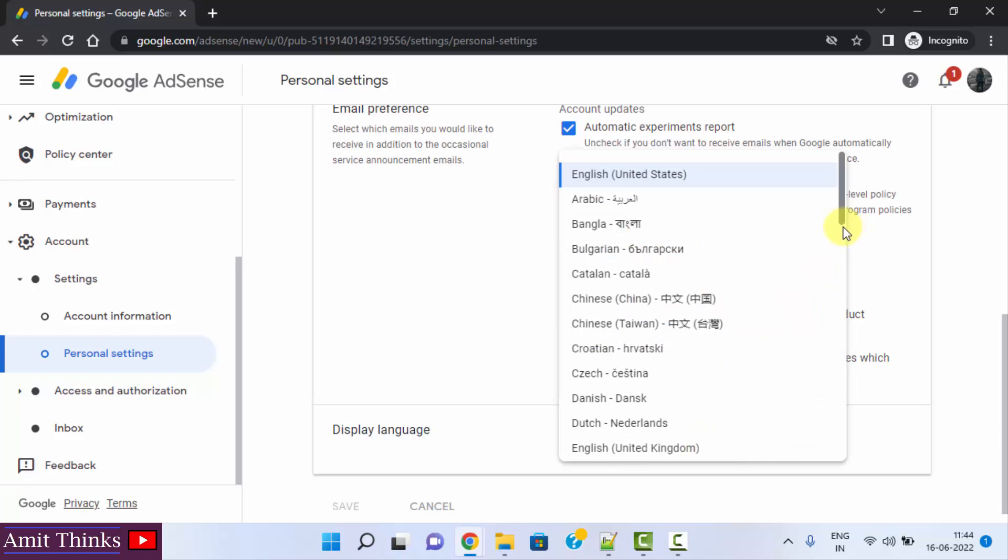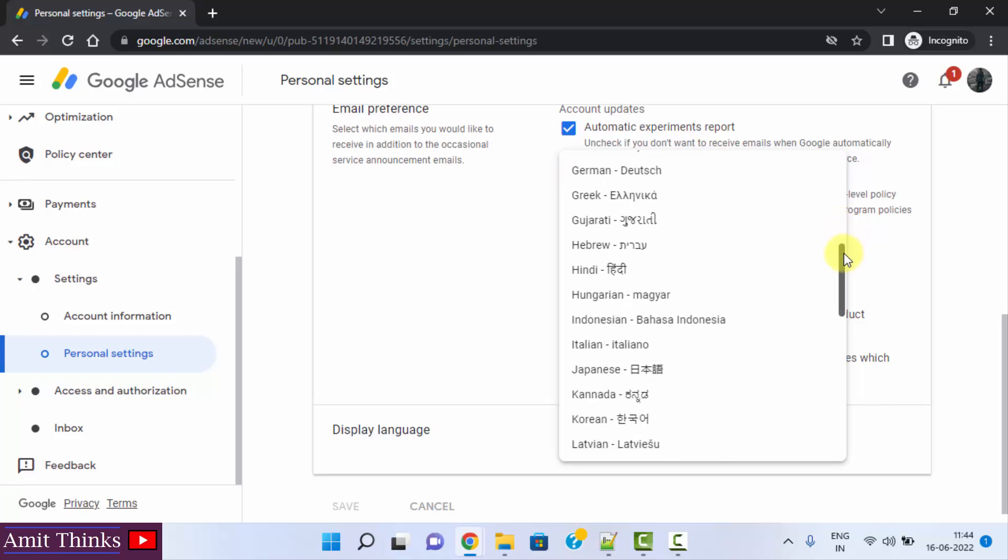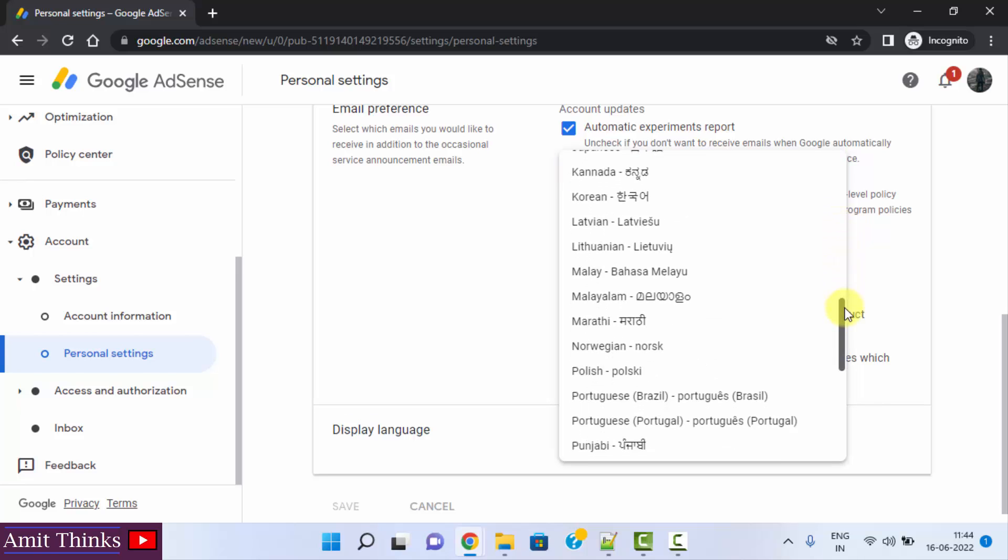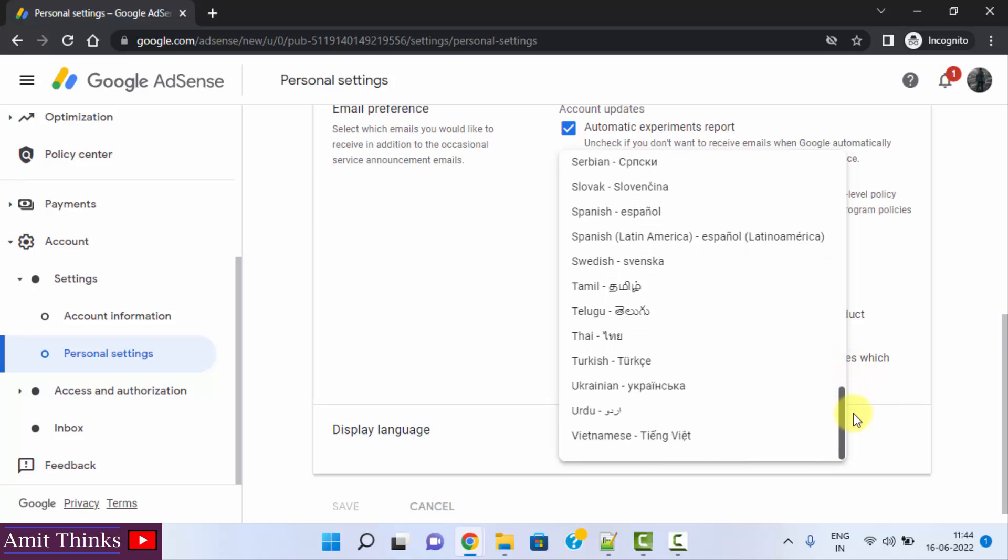It supports Chinese, Russian, German, Italian, Portuguese and many other languages.